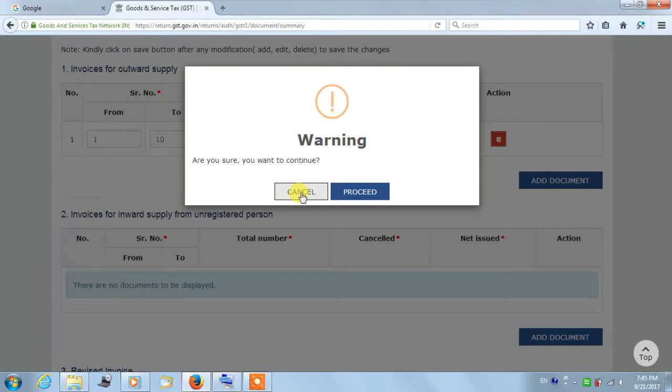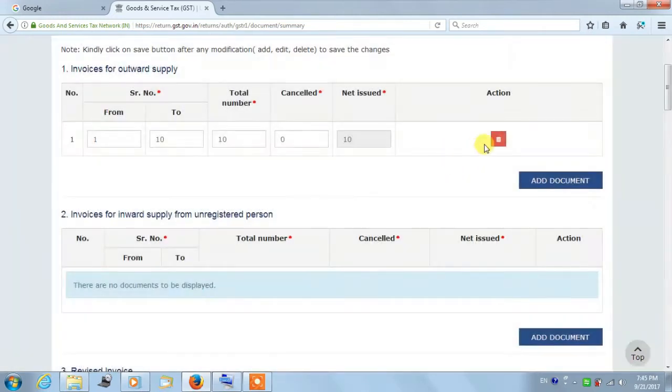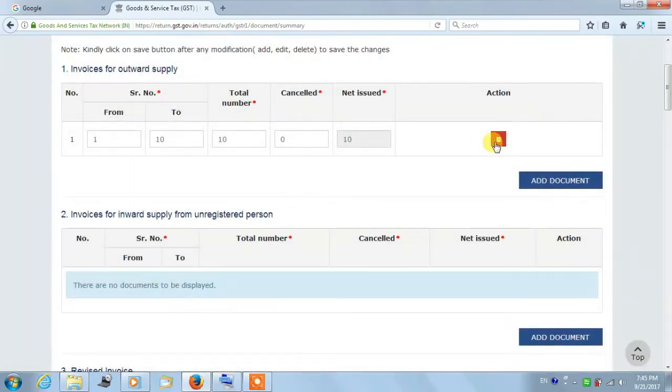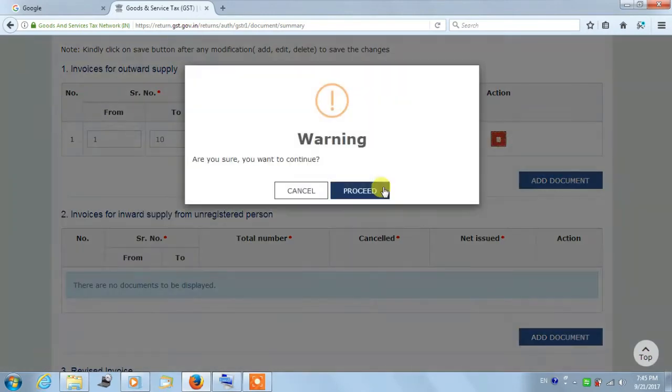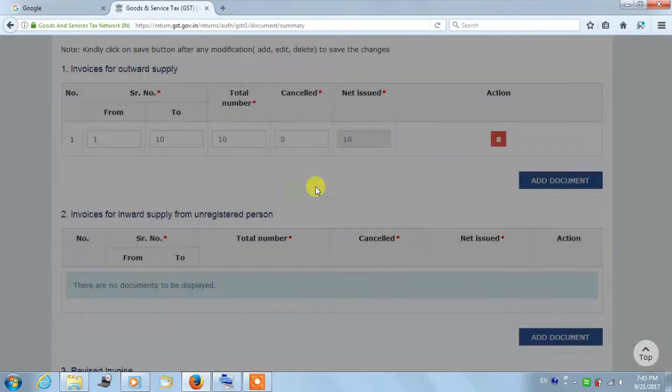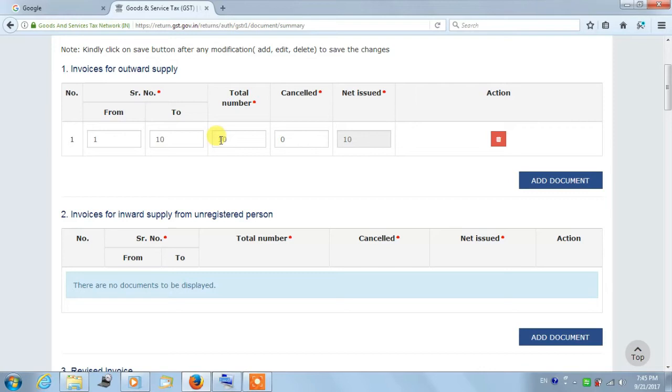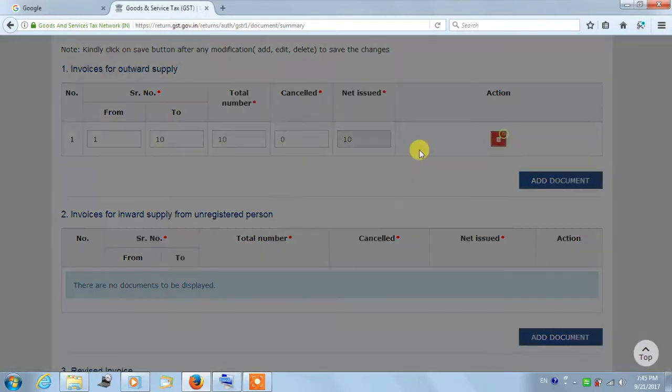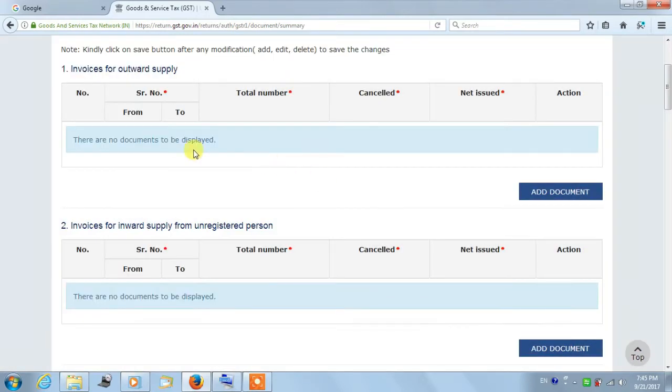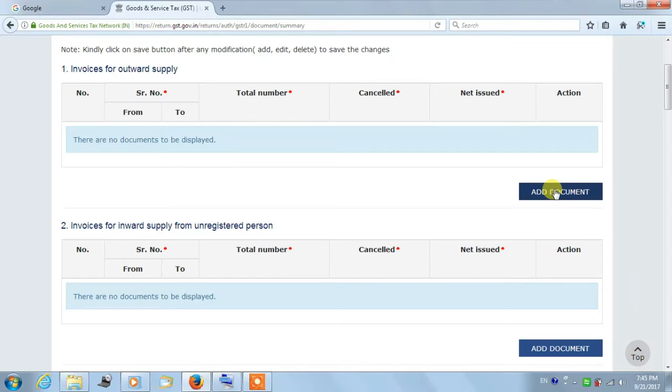You can click on it to delete. If you click on it, then a warning will ask, are you sure? You can click on Proceed. Then you can see the data is deleted. So this way you can delete the data.